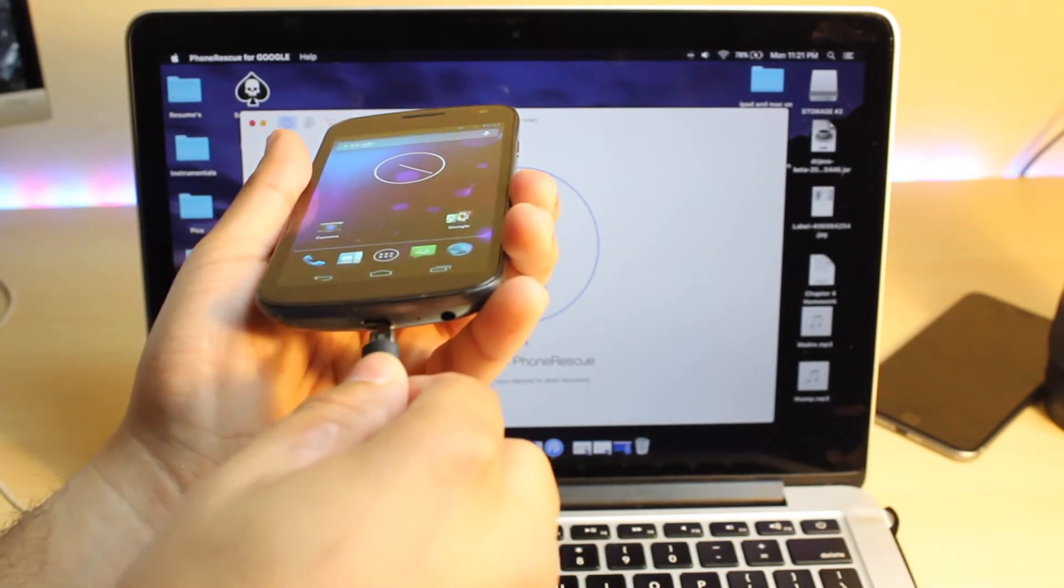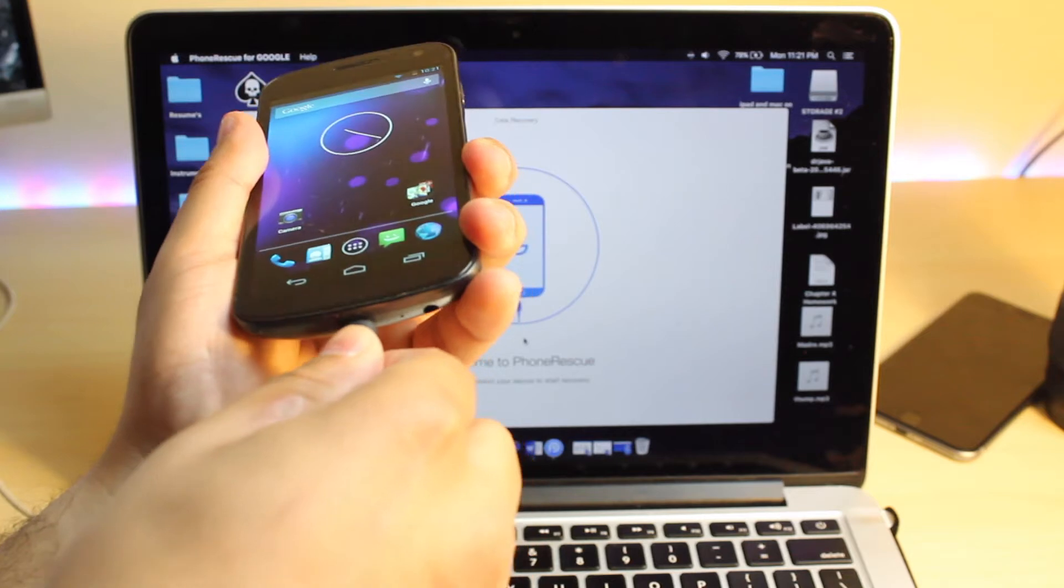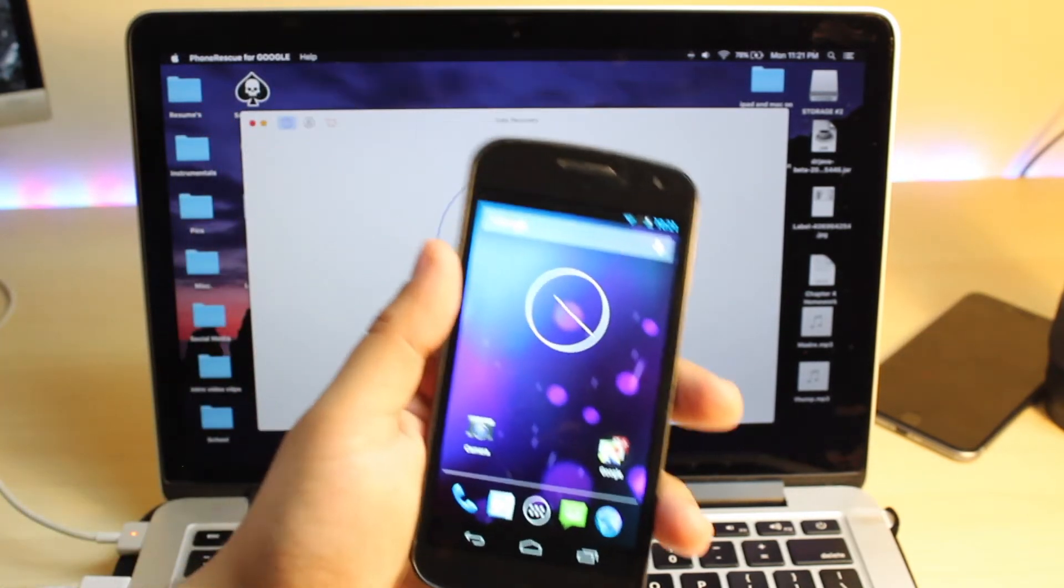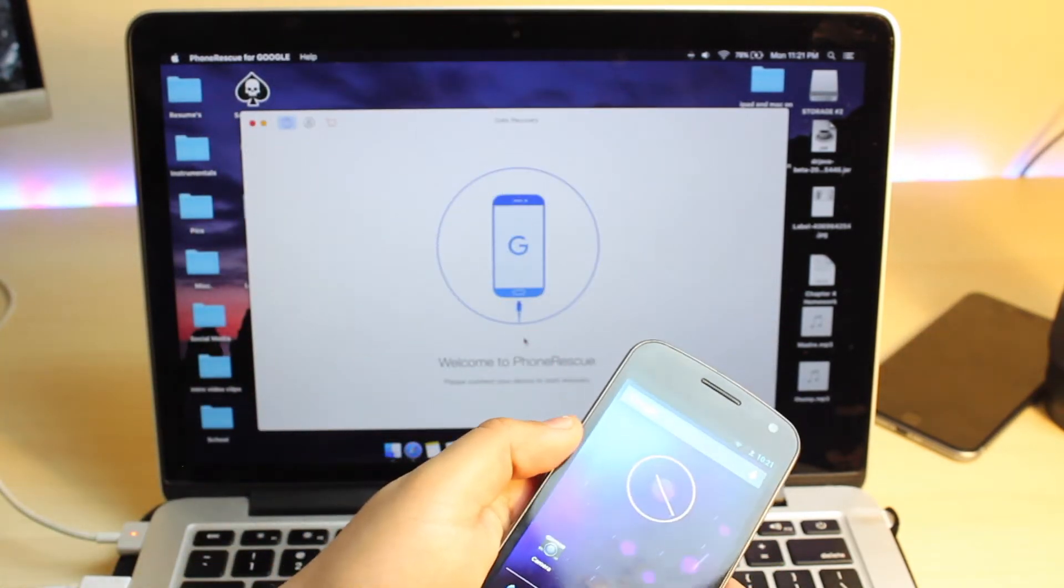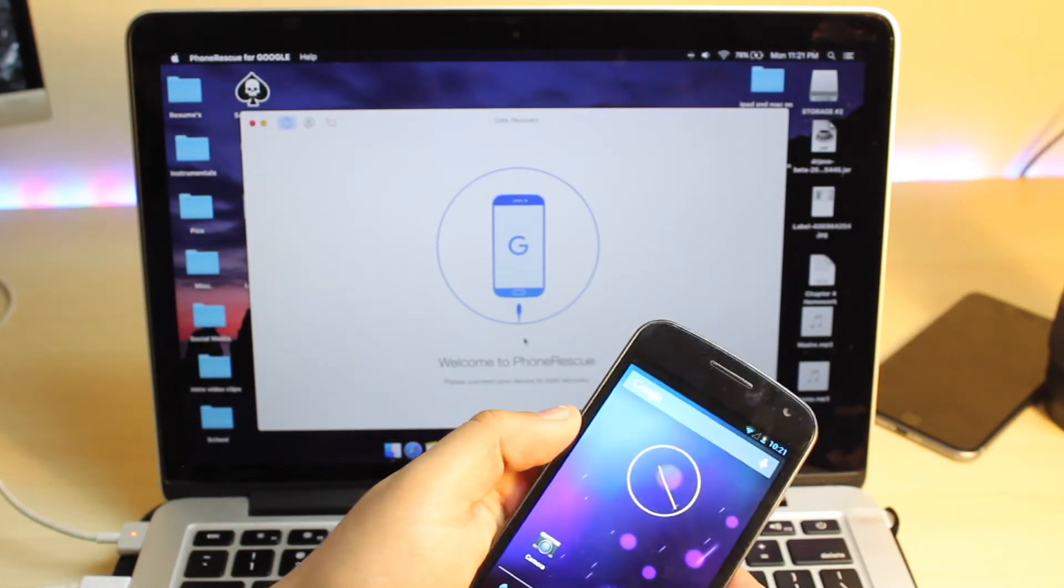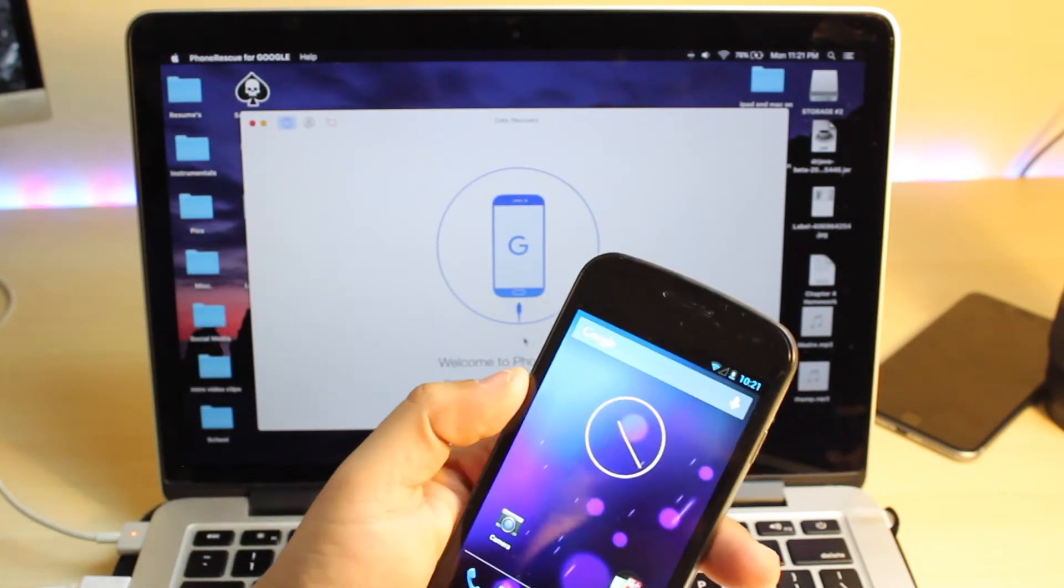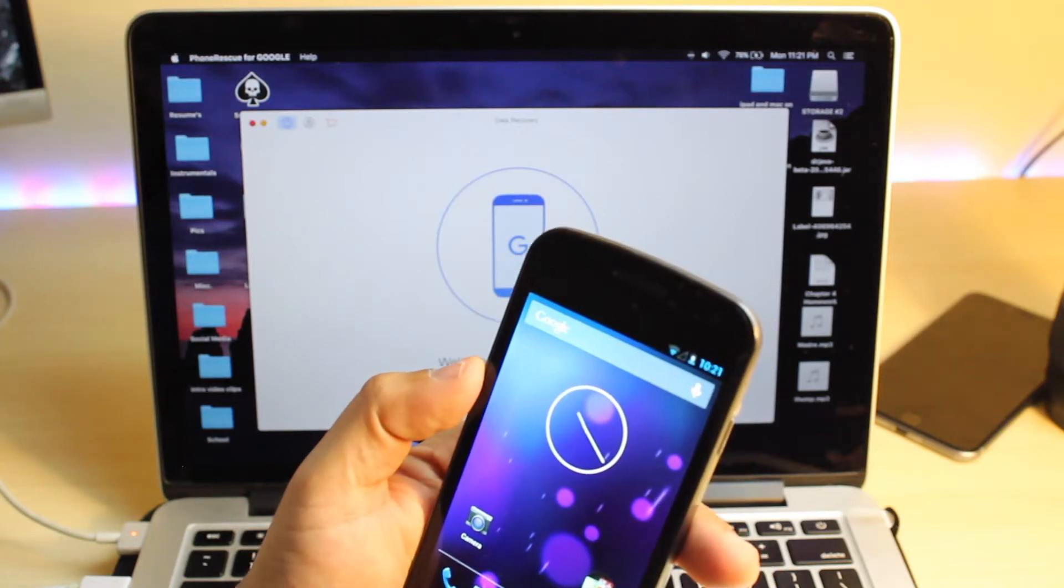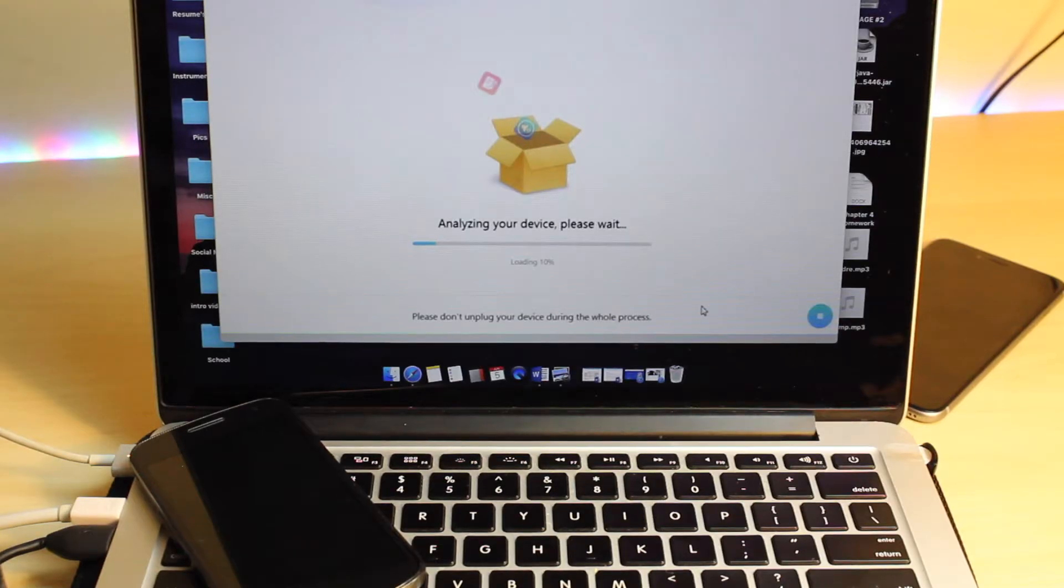So all you need to do is connect your phone to your computer. Here I'm using a Mac, but it also works on Windows. And then you want to make sure your computer has the drivers installed. And once you go through that, the program will kind of run itself.